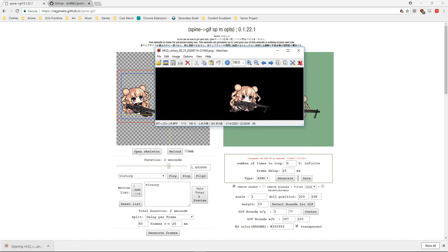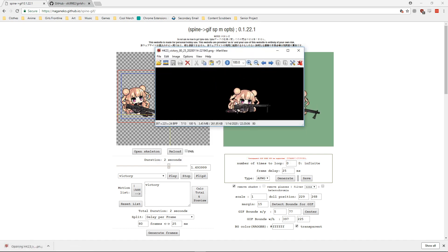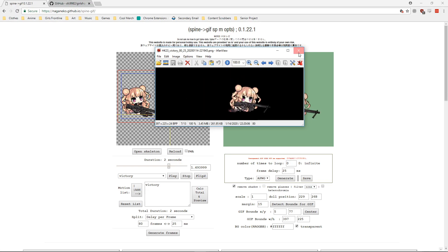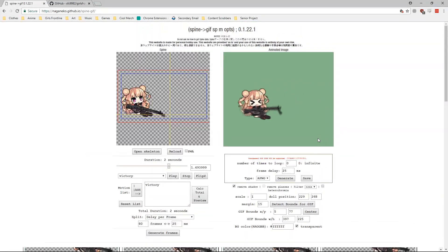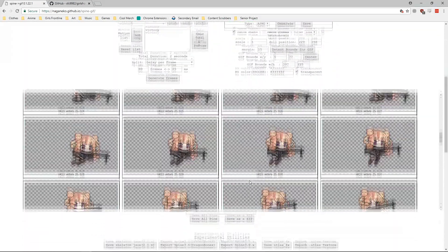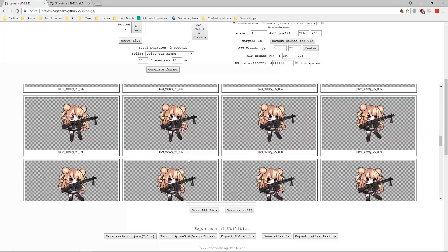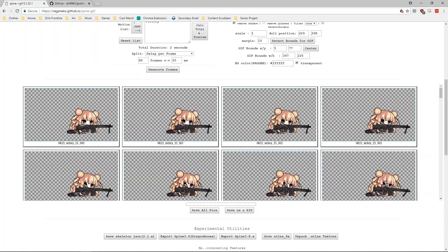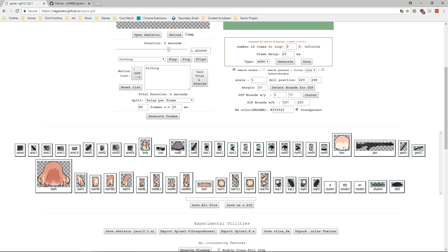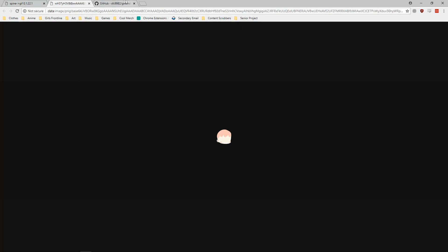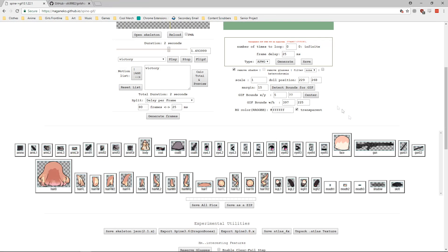Once everything looks good, save as animated PNG or as a GIF — and there you go: she does her little victory tumble. That's pretty much it for character art and sprite sheets. Also, if you scroll down on the website, you can unpack the atlas texture, which splits each individual part of the sprite sheet into separate files, if that's something you need.